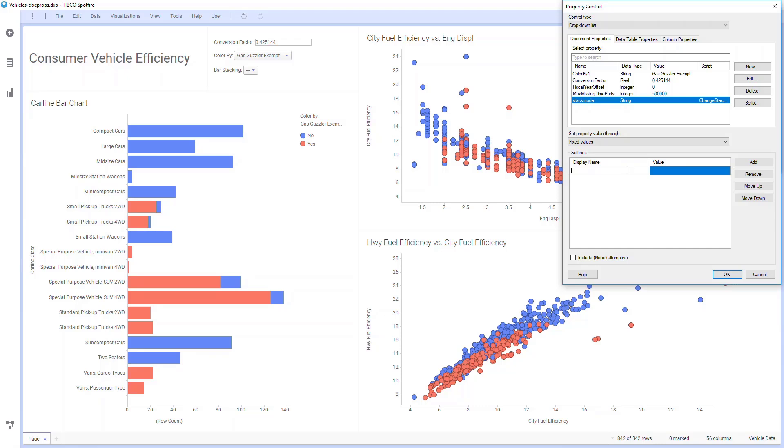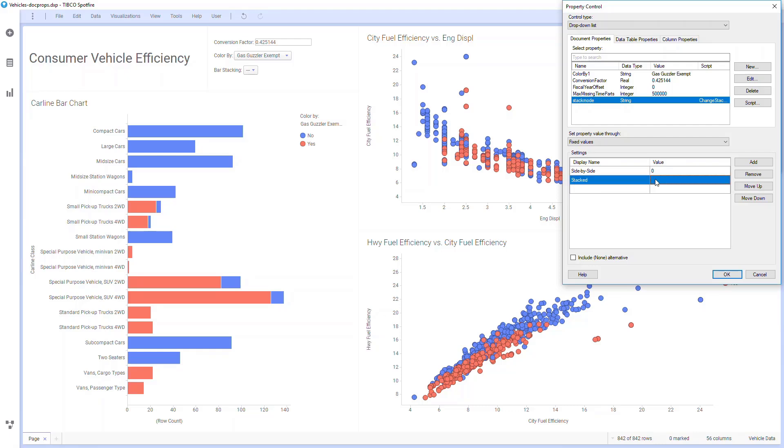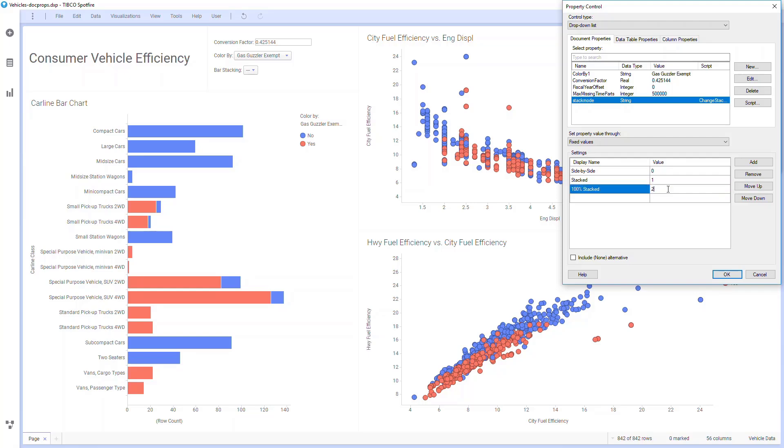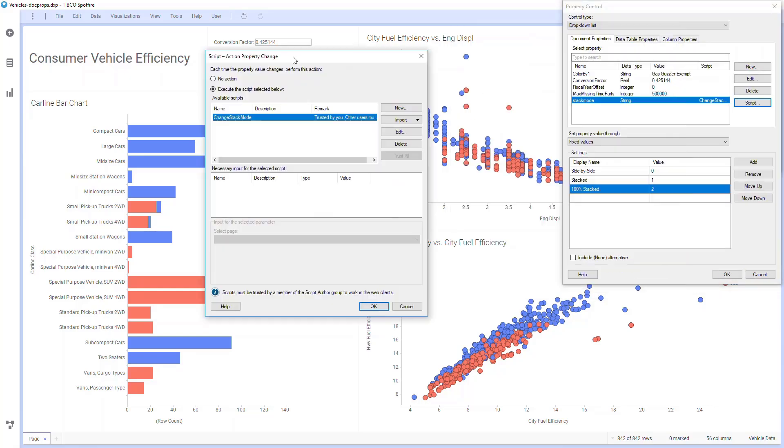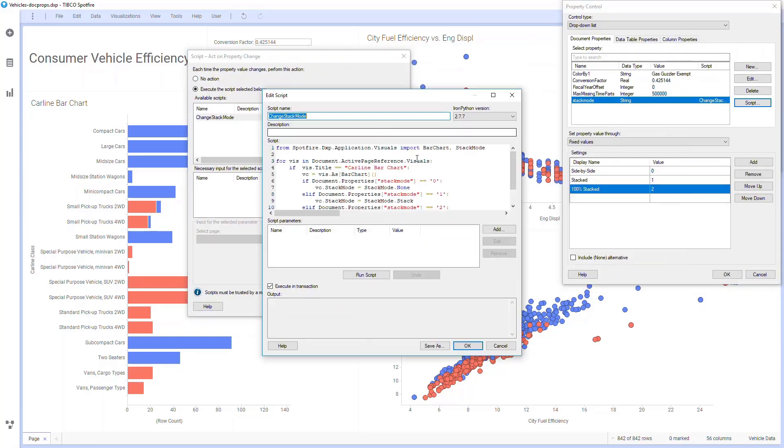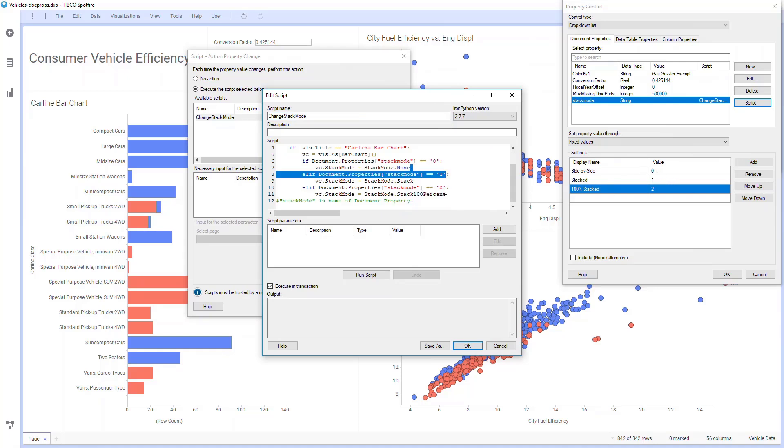Inside my script, I see none for zero, I see one for stacked, and I see two for 100% stacked. I'll hit OK here, and I'll close this edit, and now I can change the different stacked mode on my chart.